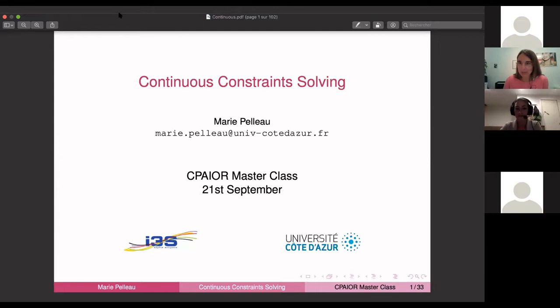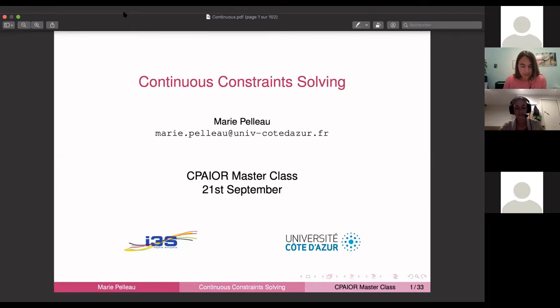Let's get started. We are very happy to have our next speaker, Marie Pelot. She's an associate professor at the University of Nice Sophia Antipolis. Marie has worked a lot on the domain of solving mixed discrete continuous constraint programming problems, and especially on the ABSOLVE solver. She's the main developer for the solver that works on abstract interpretations to solve these types of problems. I'm really looking forward to her talk on continuous constraint solving.